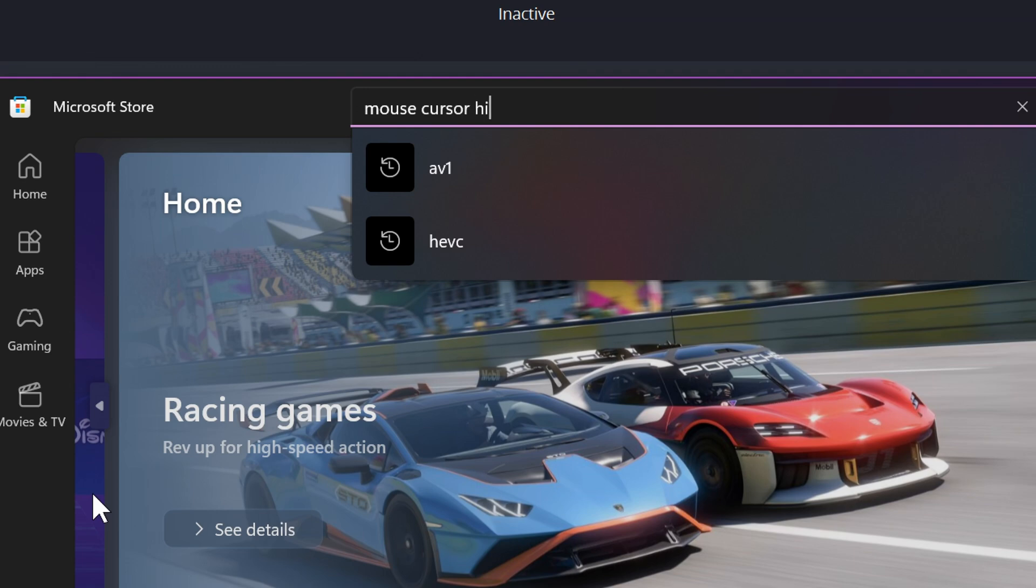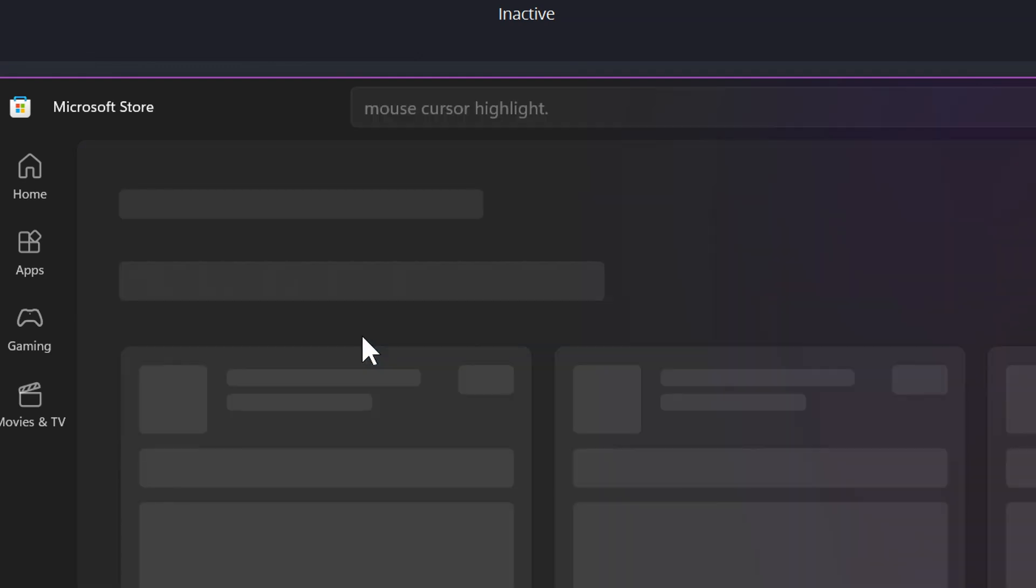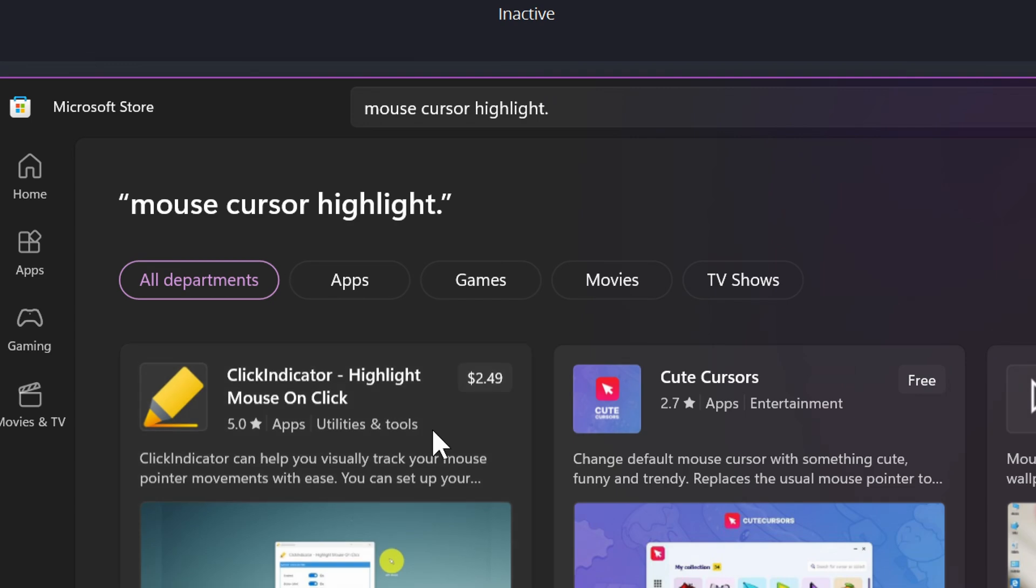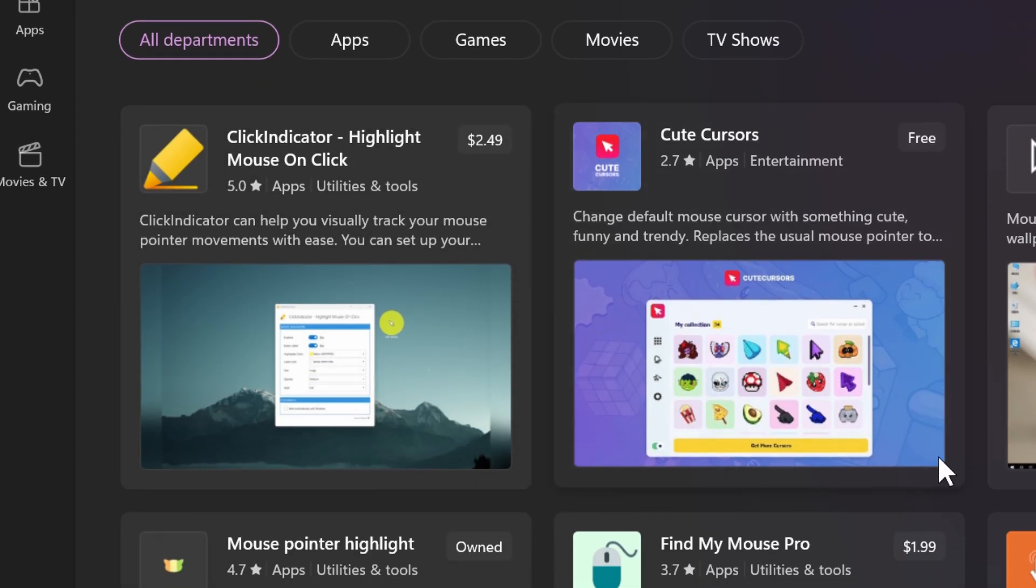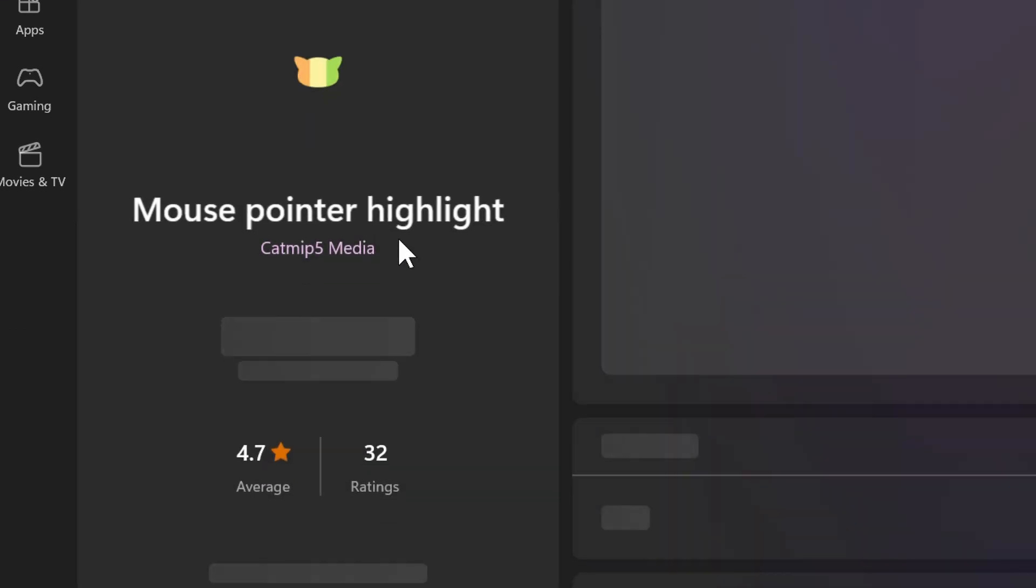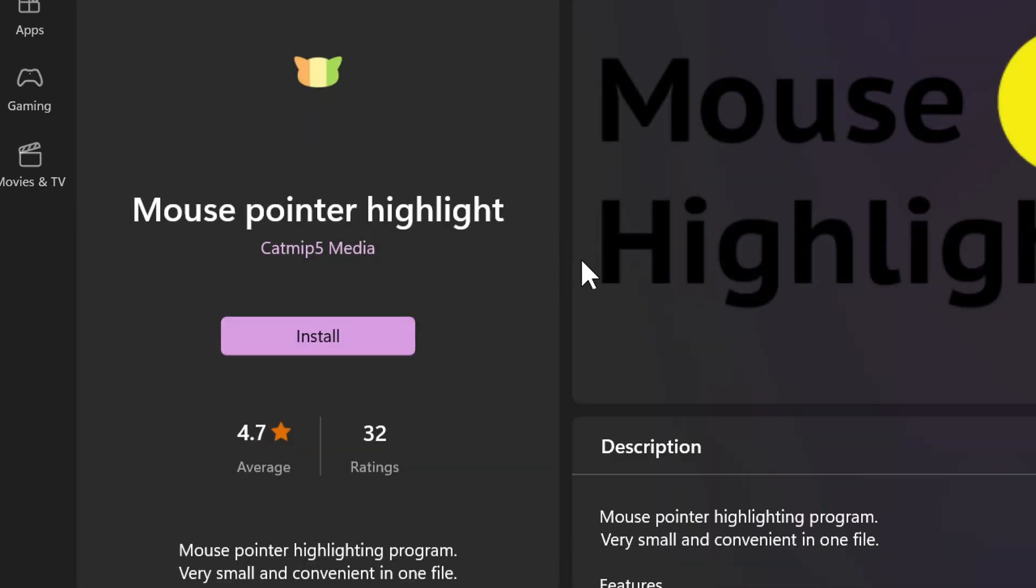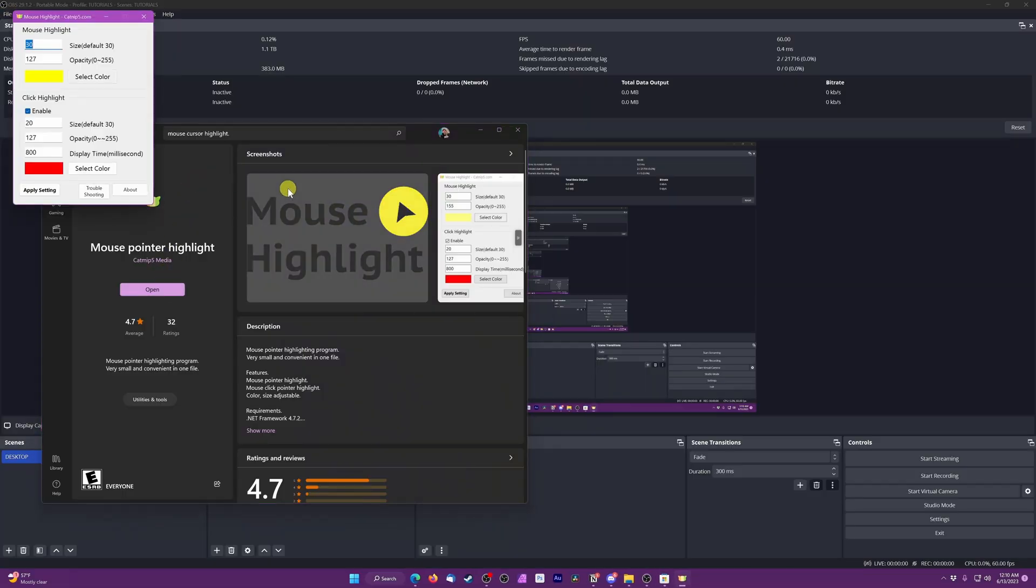The first is separate from OBS, the program Mouse Pointer Highlight in the Microsoft Store. This has a basic, customizable highlight circle around your cursor, and it's picked up in OBS's Display Capture Source. About as simple as it gets.